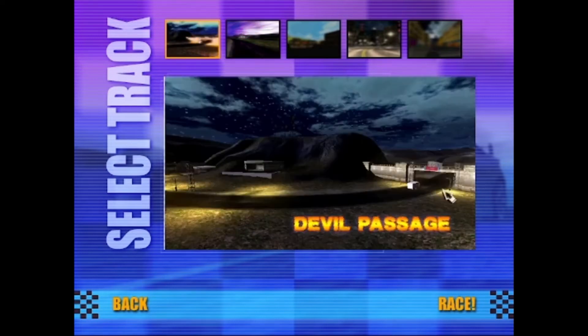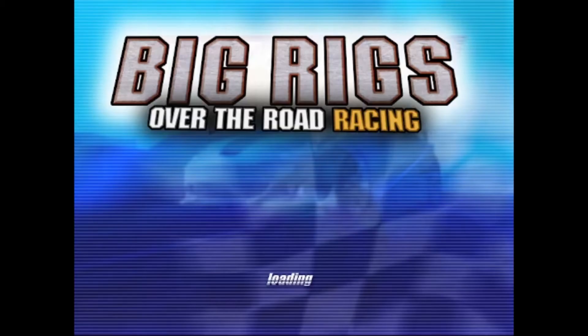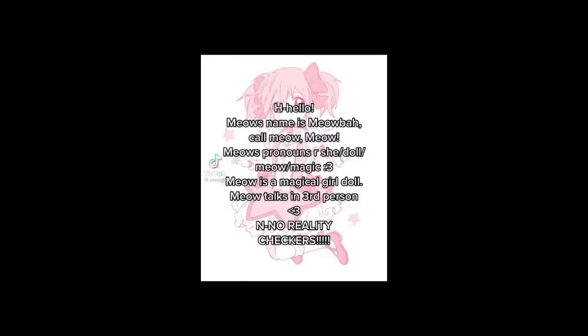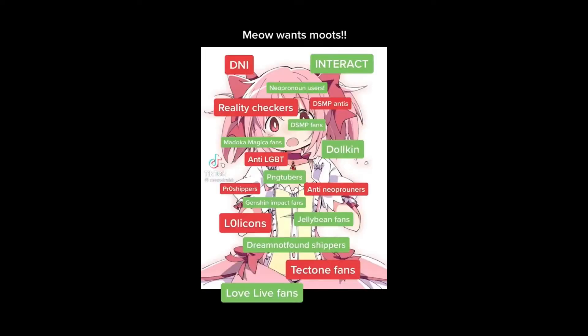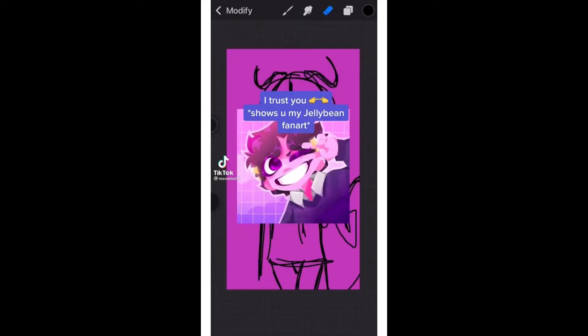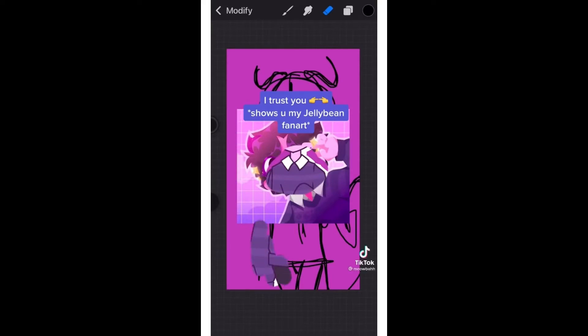Now, we're gonna be talking about a certain PNGTuber today that goes by the name of Meowba. Meowba's pronouns are she, was, were, doll, meow, and magic. Meow is a magical girl doll, was a magical girl doll. Meow talks in the third person, and no reality checkers, cause this person is clearly sane, clearly mentally sane.